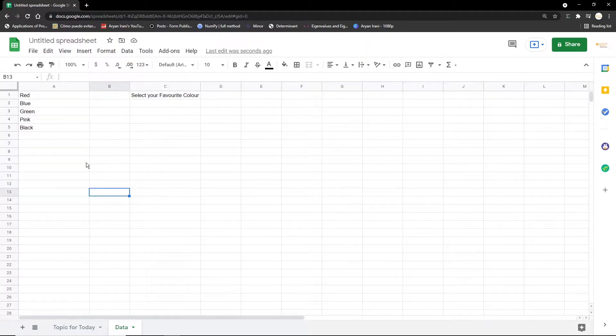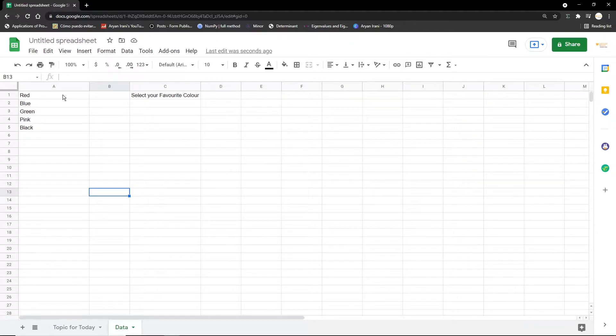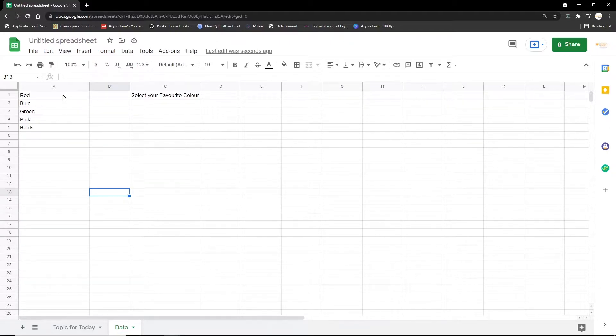I'm going to go to my data. This is the data that I have here—I have some colors: red, blue, green, pink, black. So I want to create a dropdown where the user can select his favorite color because it's easier, so the user doesn't have to go in and type red as his favorite color.